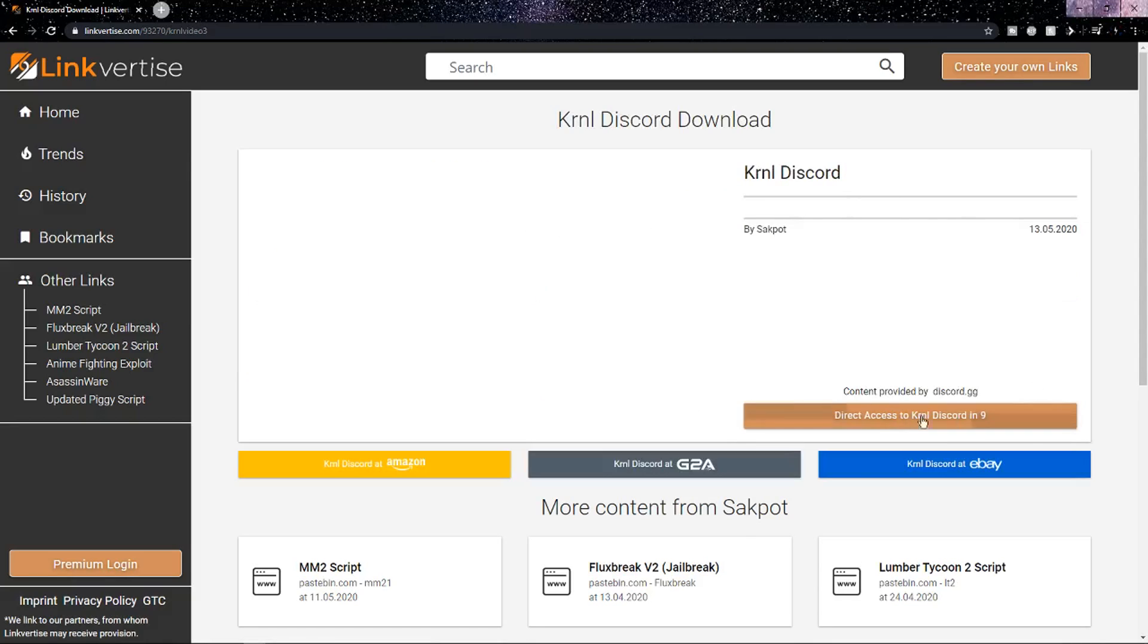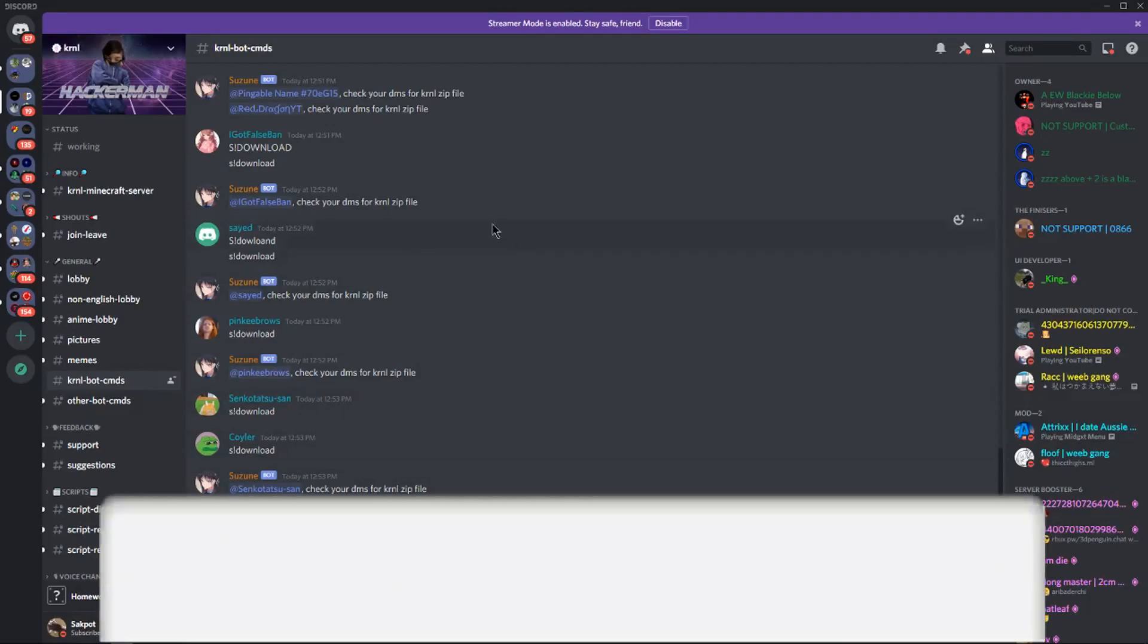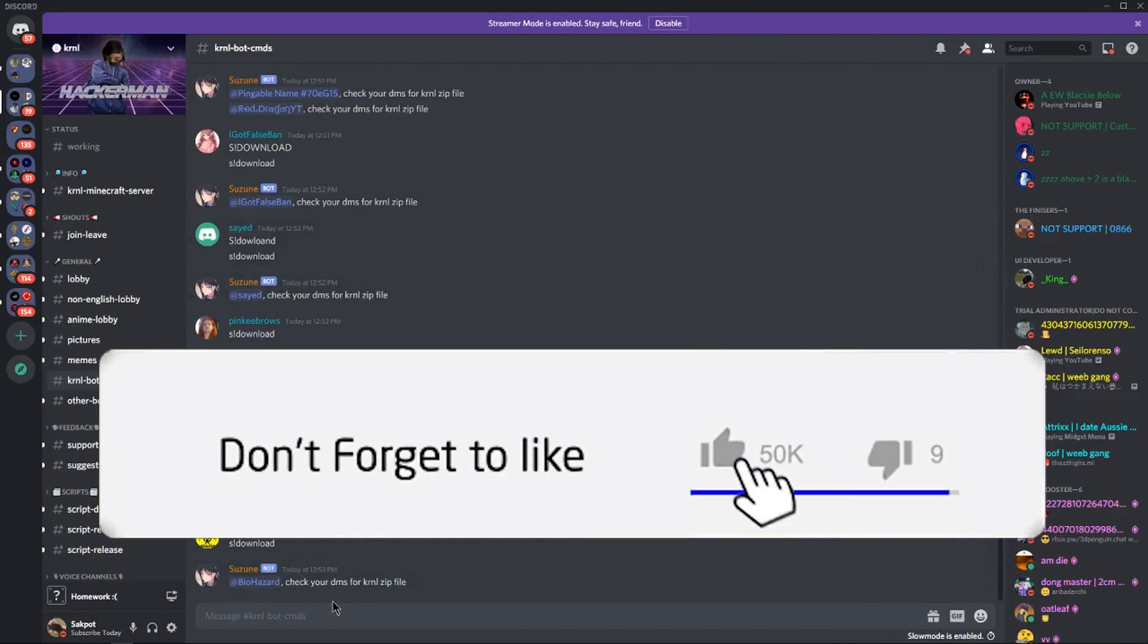And under both of those things there should be an orange Continue button, so click on that and then wait 10 seconds and just watch the Direct Access button. All right, so once the Direct Access button has no time left, you can click on it.